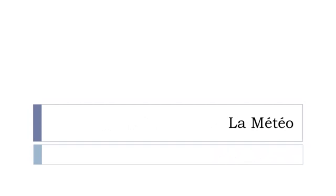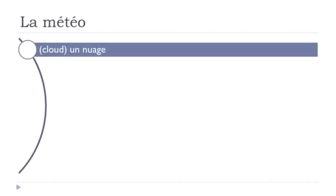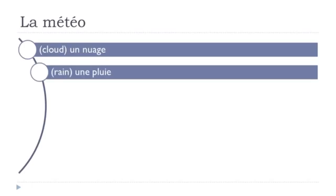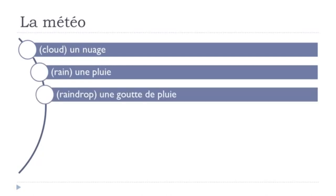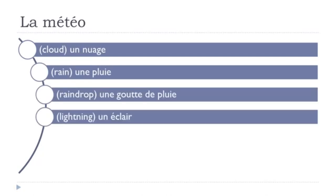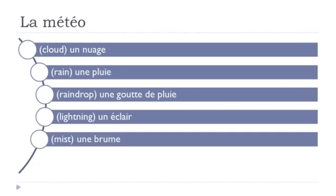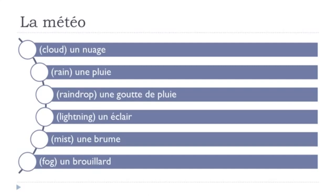let's start right now. La MÉTÉO, un nuage, une pluie, une goutte de pluie, un éclair, une brume, un brouillard.